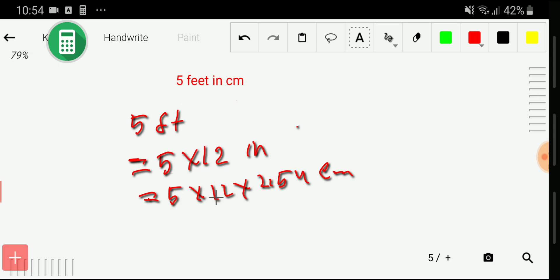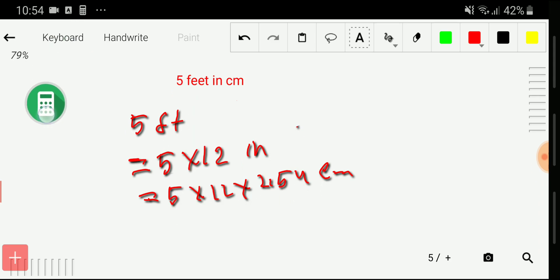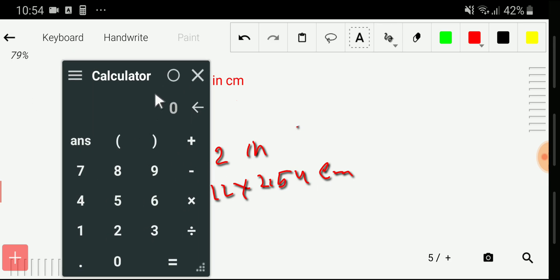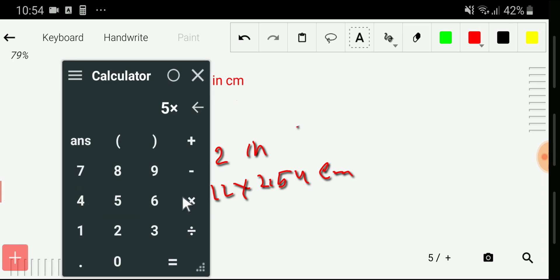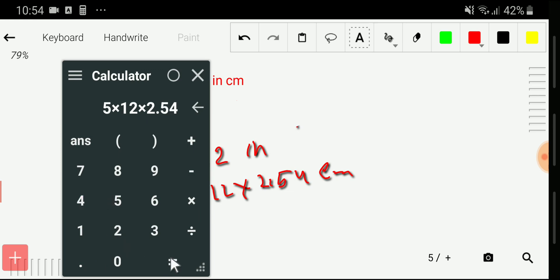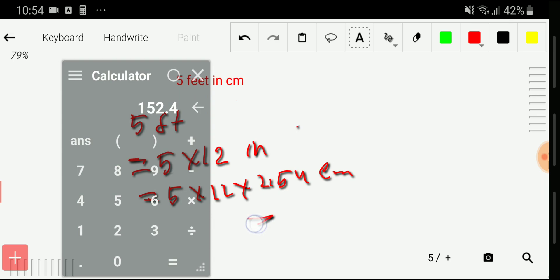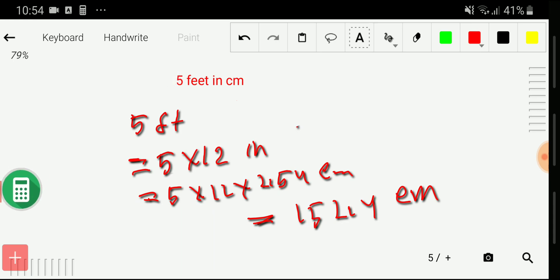To summarize, we multiply five feet by 12, then by 2.54. Using a calculator: five times 12 times 2.54 gives us 152.4 centimeters. This is the result from the first method.